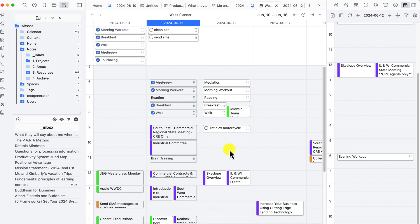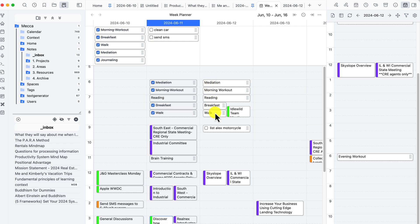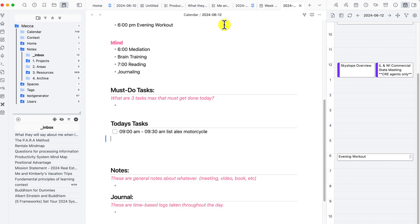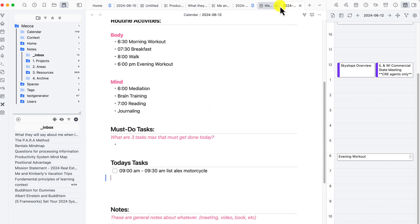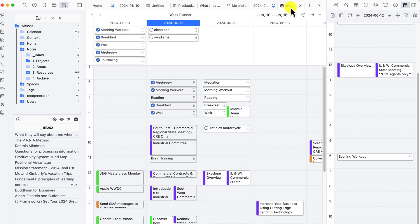We can also see that there are some items set up in my daily note template. When it created the daily note, the routine items were automatically placed on the timeline because in the template I have them set for specific times. If you want to go to the daily note you can click on it from there and it allows you to navigate there very easily. This all works very well.